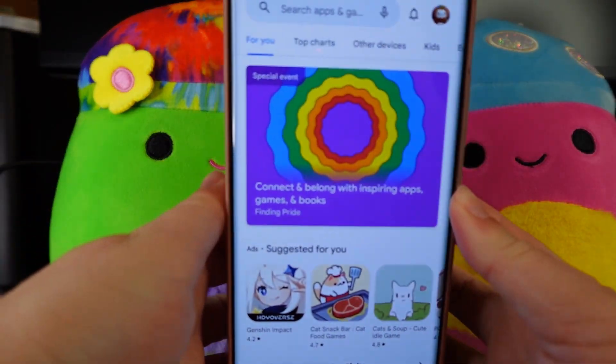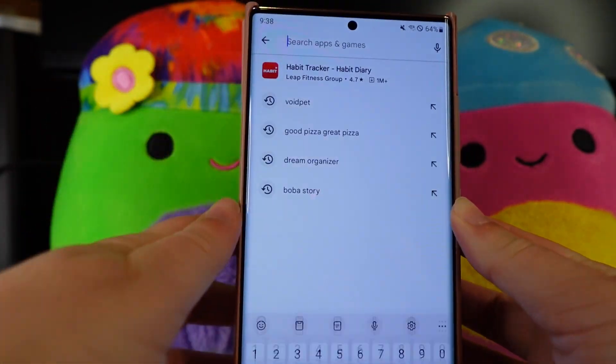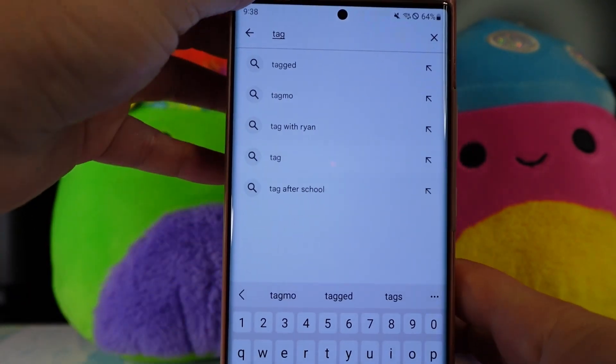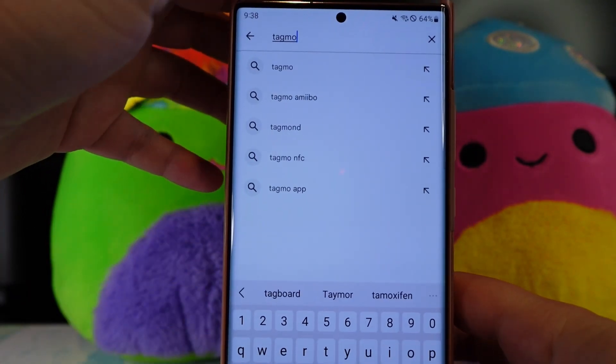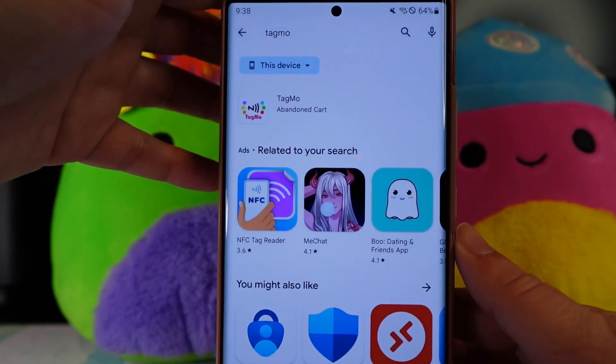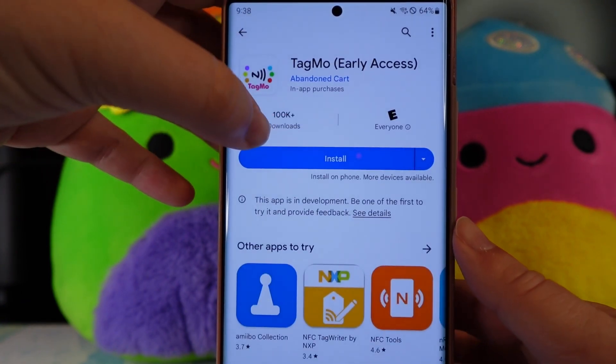First thing you want to do is go to the Google Play Store and type in Tagmo. This is the app we will be using. It's free to use, so just make sure to download it. It says early access and I promise it works just fine.